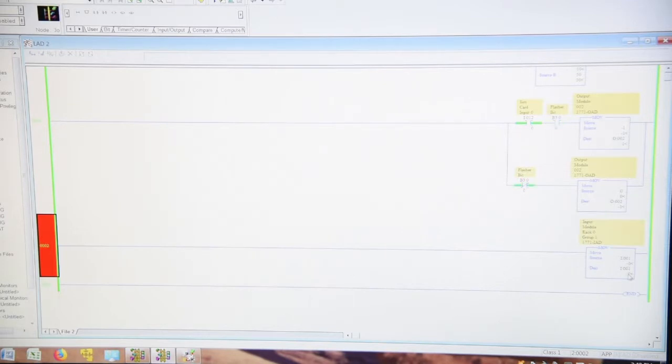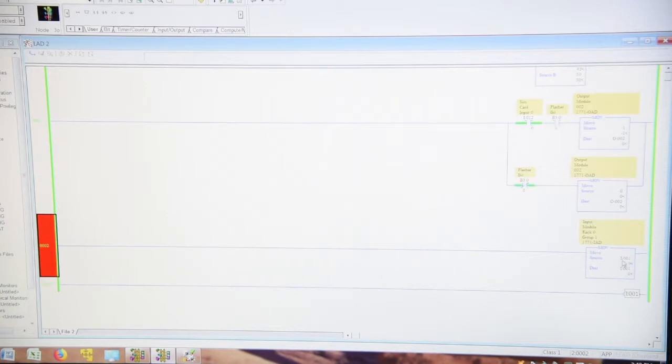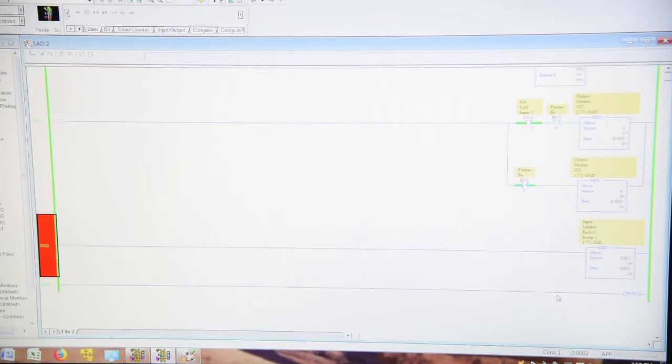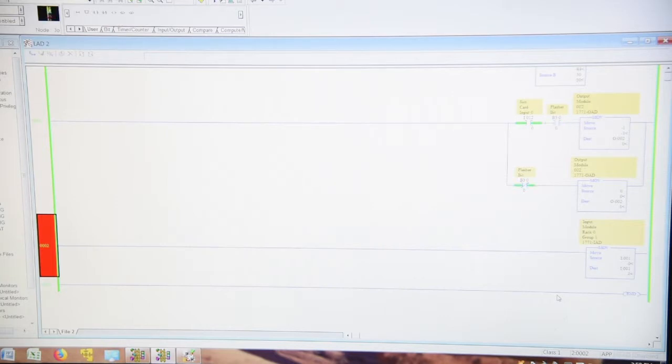And in this case we're going to look at the card, which is our input card. One group zero, rack zero, group one input card, goes from minus one to zero. Now if there was any other number in there besides minus one and zero, which is all bits on or all bits off, we'd know that we had a dead channel in there.